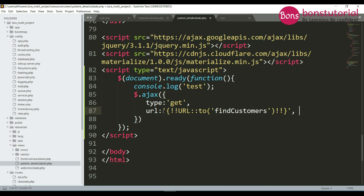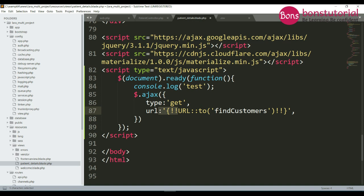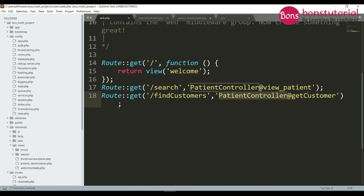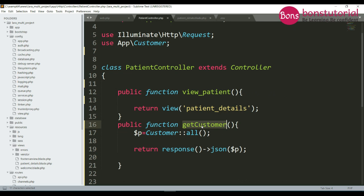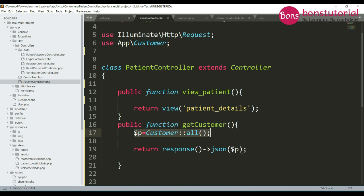When the page is refreshed, it will get the data by going to this link — find-customers slash find-customers. For that URL I write 'find-customers' here. It will hit this controller and this function. In this function I write this line: getCustomer will come here. This is the model — Customer model — and in the model I write this line to get the data, and this is the data we will send.